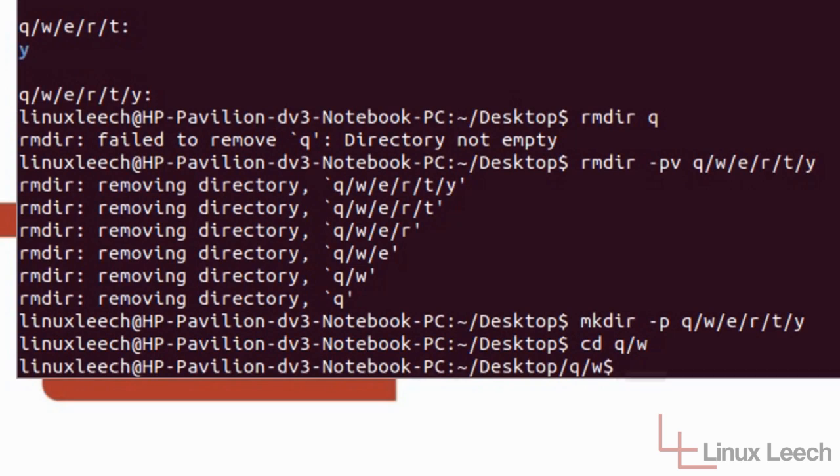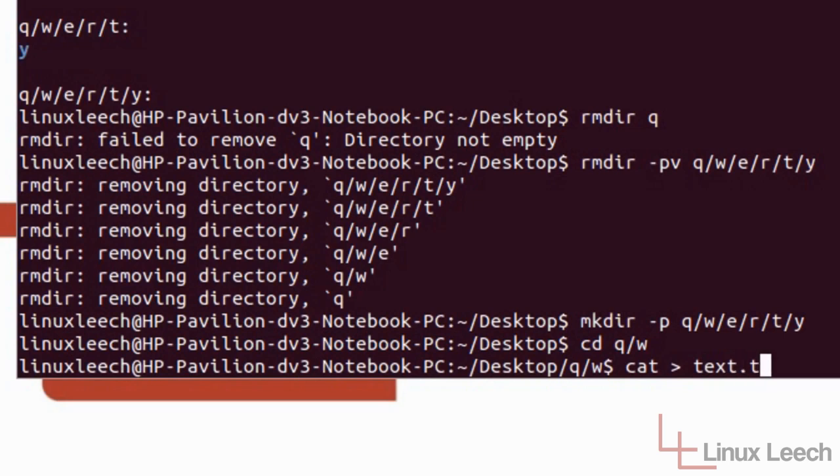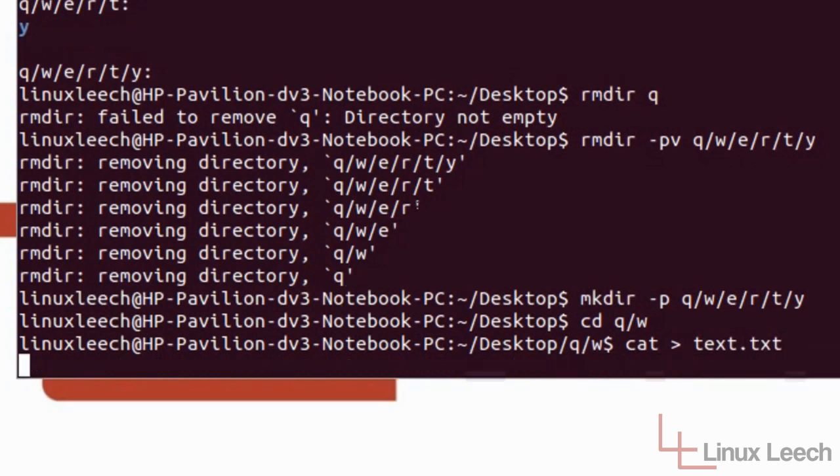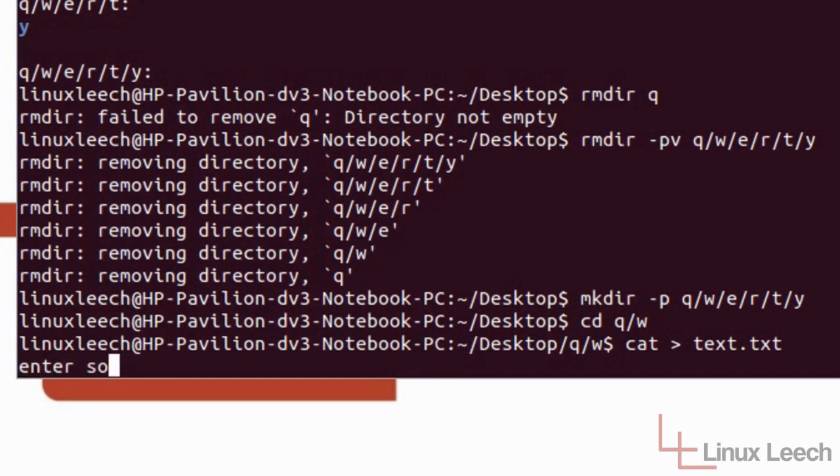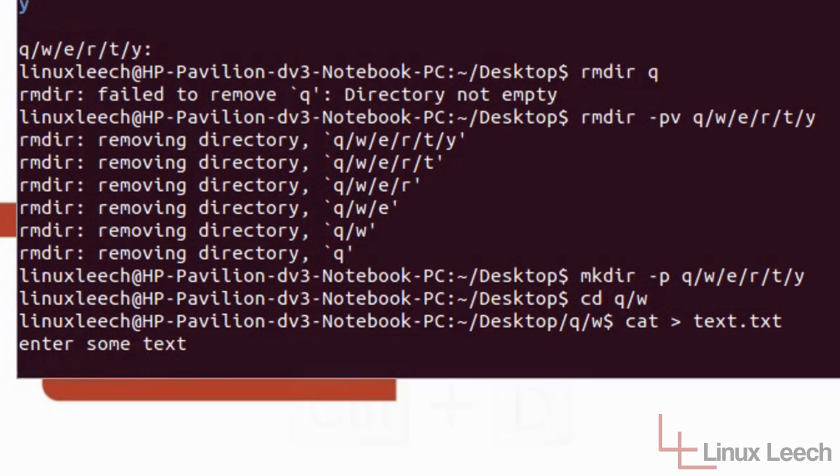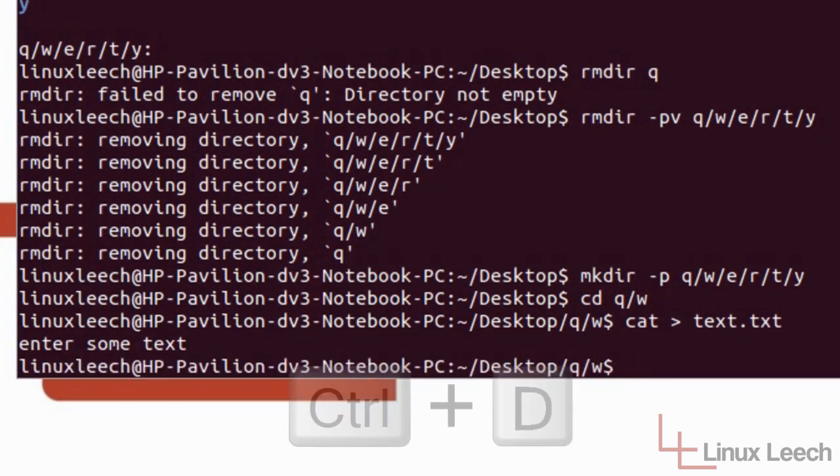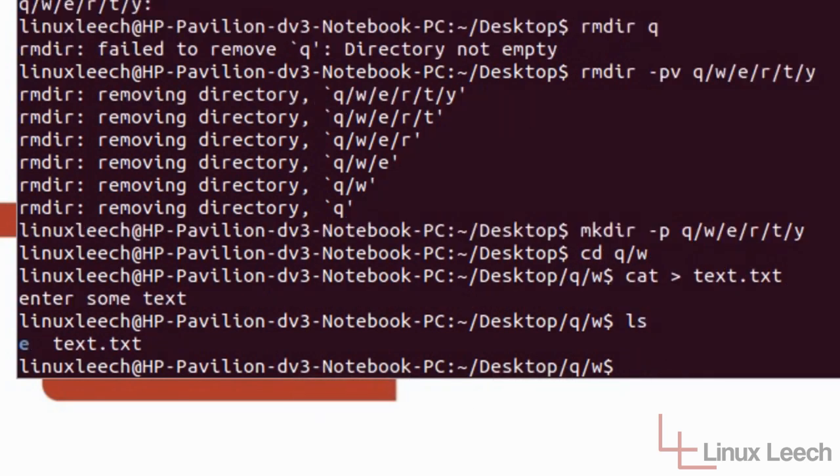And let's cd into q forward slash w. Okay so what I'm going to do now is I'm going to use cat to create a text file. So cat and we're just going to redirect the output into text dot txt. And we're just going to enter some text. It doesn't really matter if I make typos. And ctrl D to save that. And if we just do a quick LS from here we can see that we've created that.